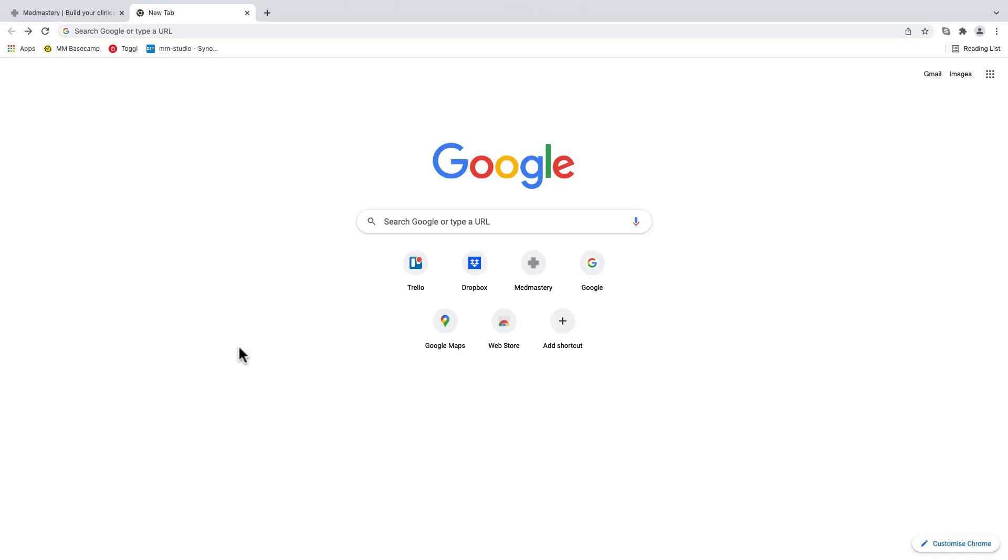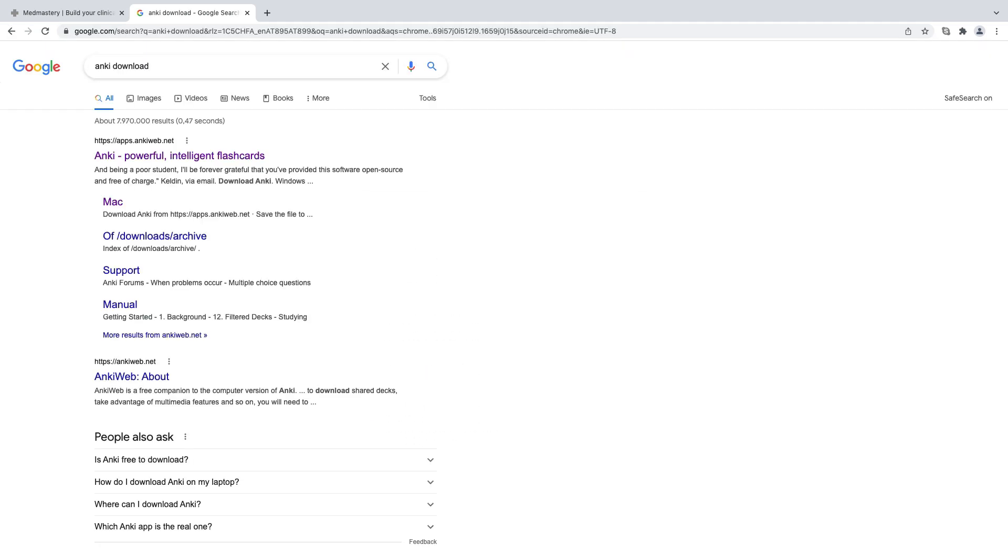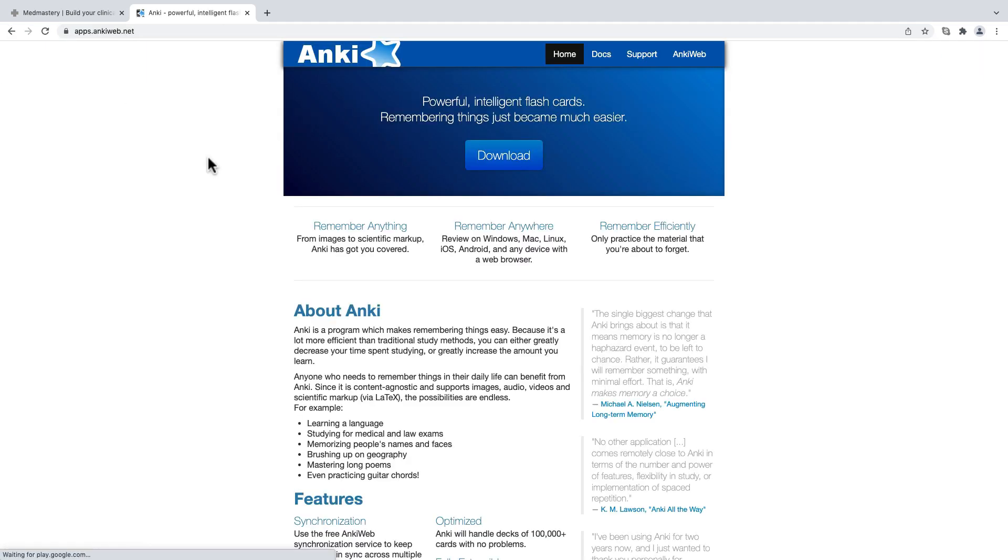You'll need to open your browser and type Anki download into the Google search. Click on the first link and then click on the blue download button.